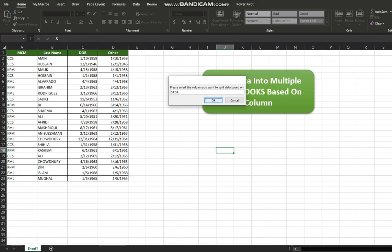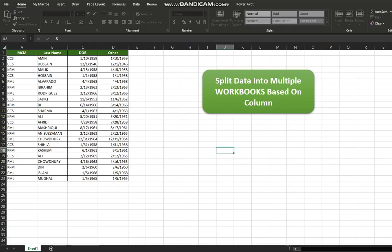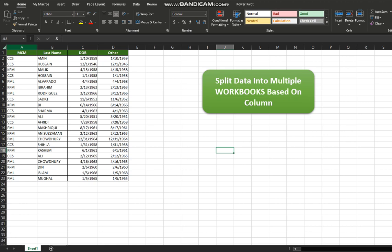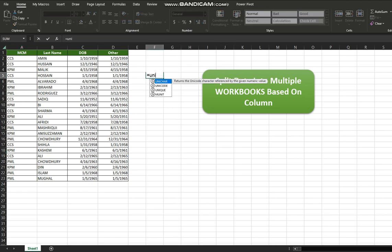After the process has finished, you can check your download folder — that is the default folder. You will find that newly created workbooks have been generated based on the column values that we entered. My column values were from column A.